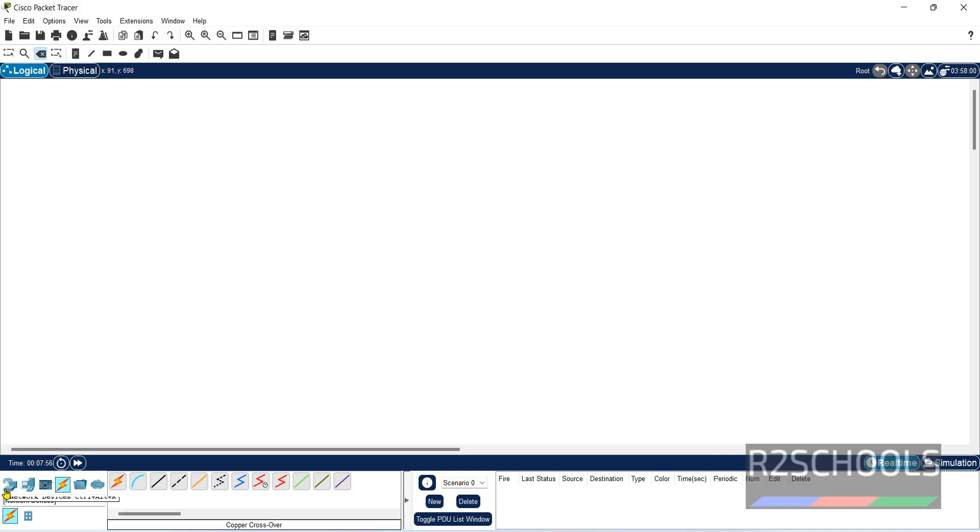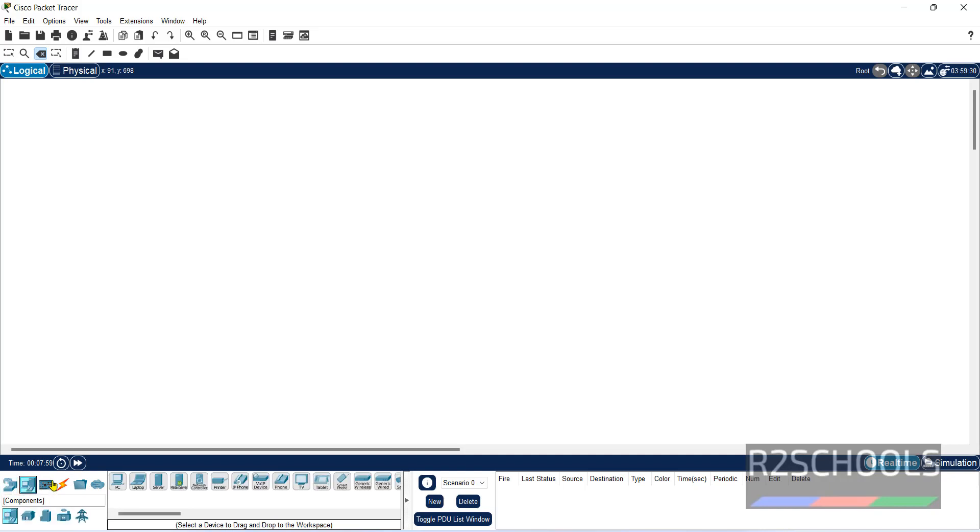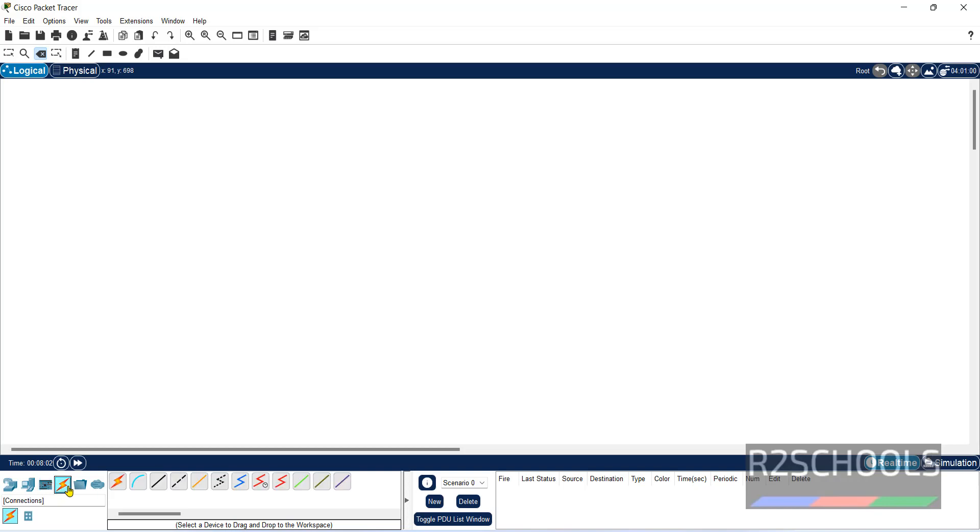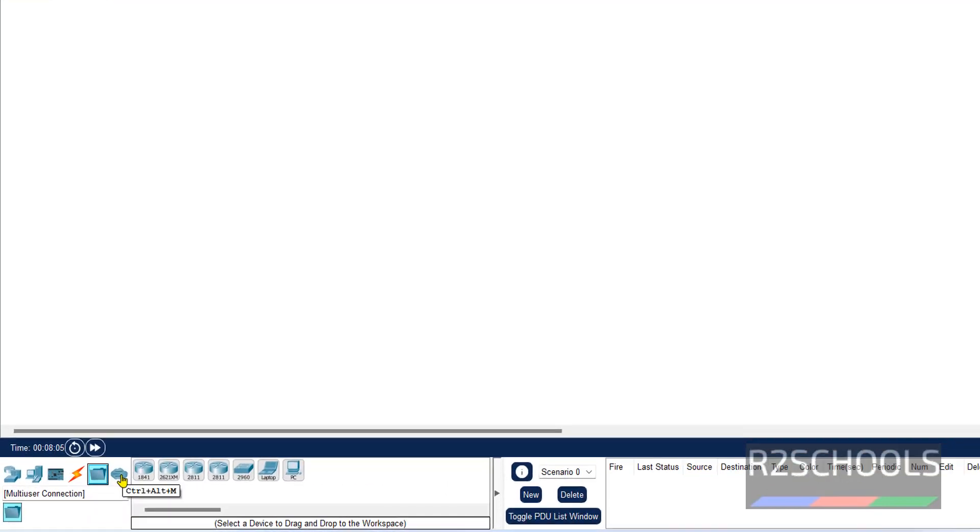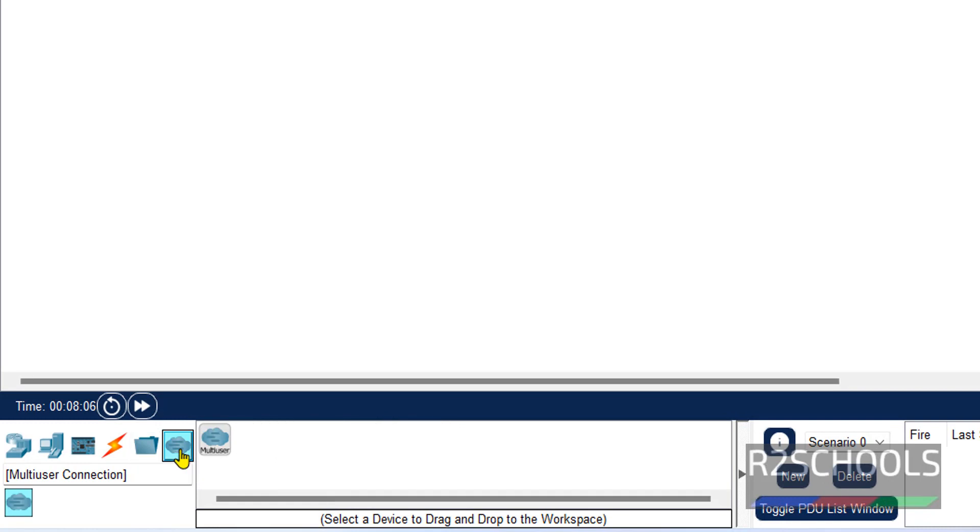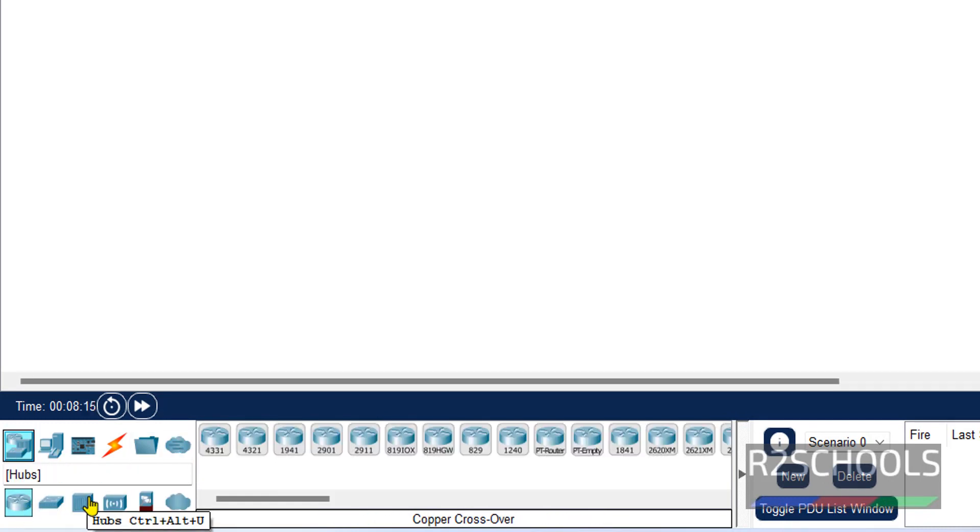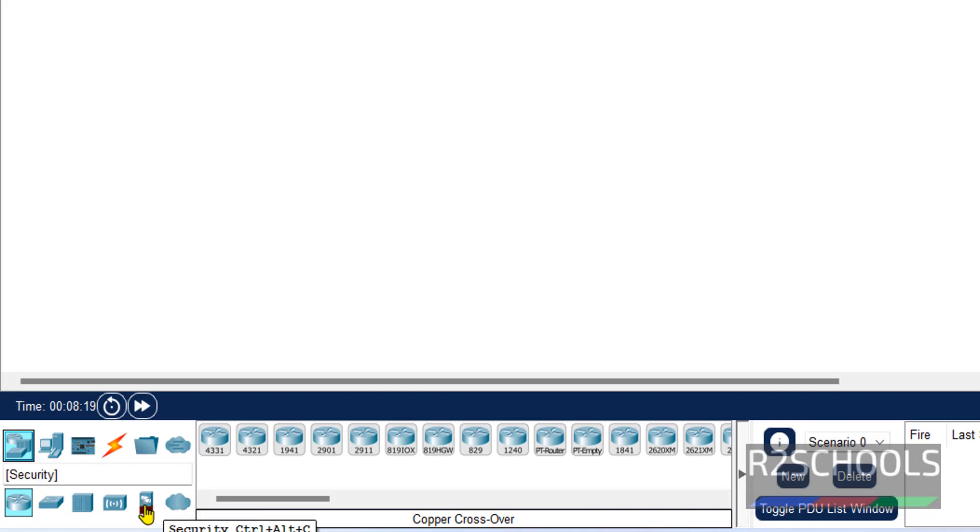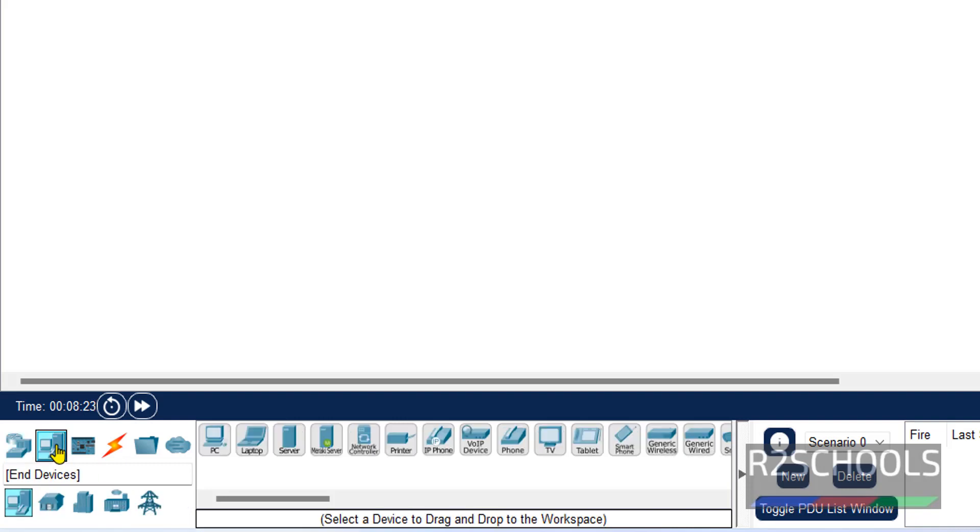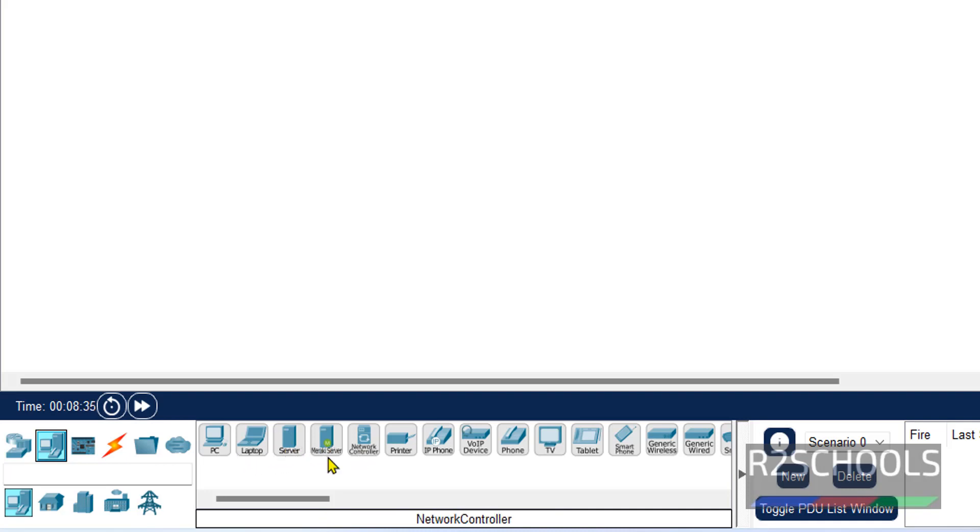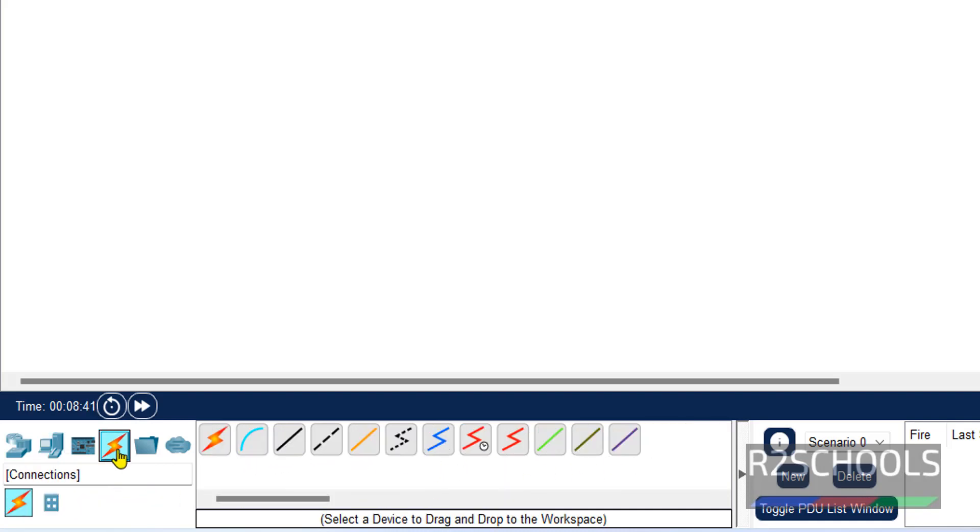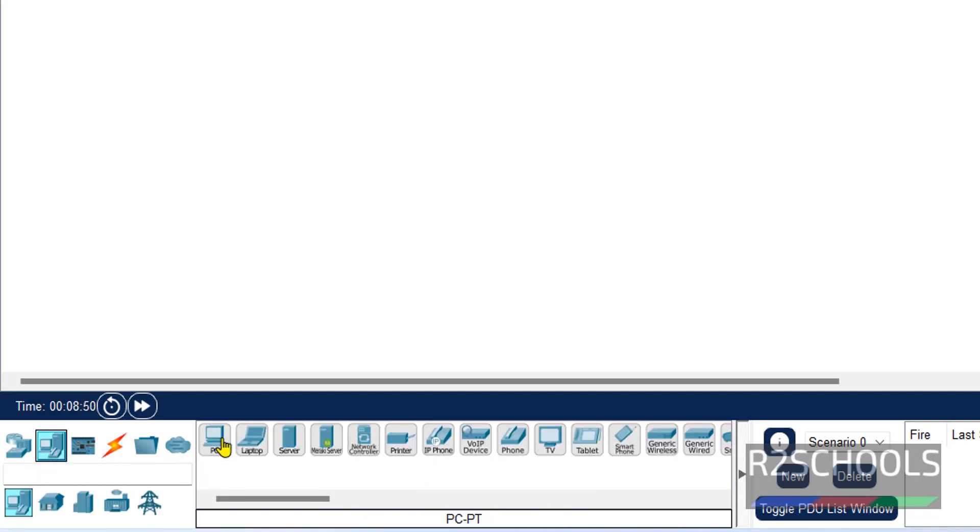First one is Network Devices. Next is End Devices. Here we have PC, Laptop, Software and Printer and other options. For wires, we have different cables information. Click on End Devices.